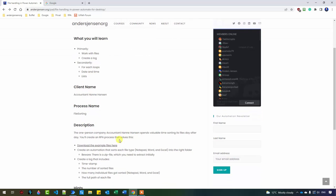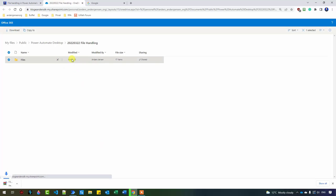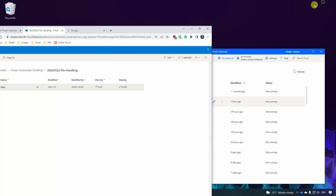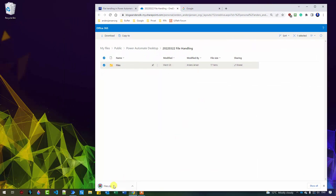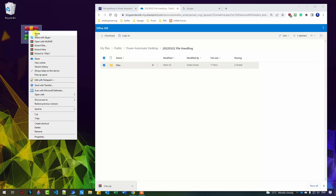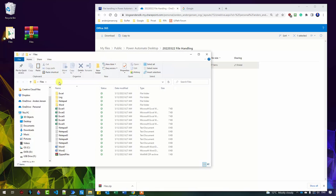So we download the course files. Click download the example files here. That will download our files when we click the three dots. Click download. So if I just resize this, I drag the files to my desktop. You can place yours in whatever folder you want. Then I right click, extract here.